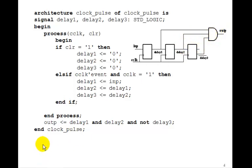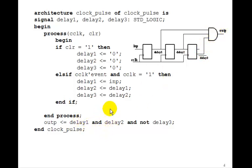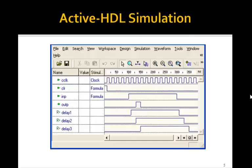But when we compute the output, the output's going to be DELAY1 and DELAY2 and NOT DELAY3, so we're going to bring NOT DELAY3 in. So this output becomes 1 when DELAY1 is 1, DELAY2 is 1, and DELAY3 is 0, that is NOT DELAY. So let's see how it generates a single pulse.